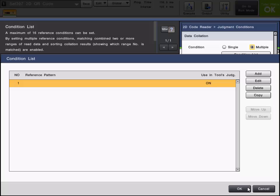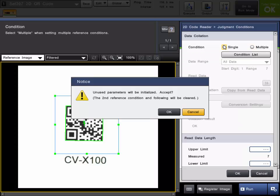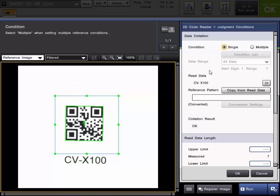You can do up to 16 codes on this condition list. We're going to go with single because we're just looking for one code here.